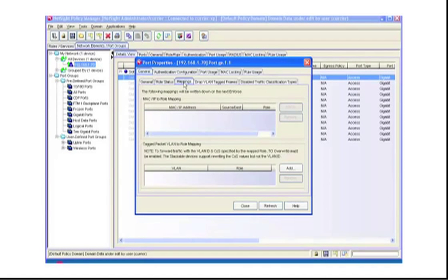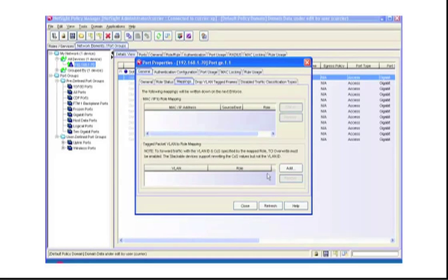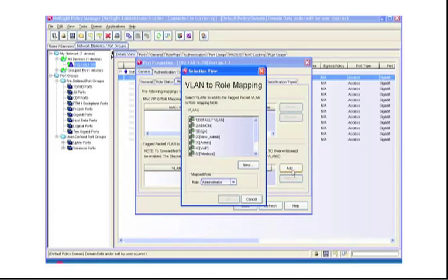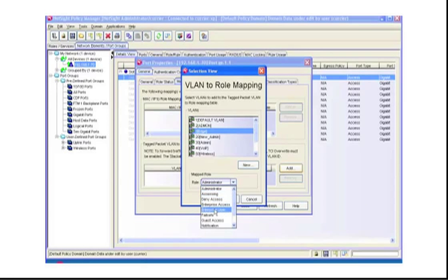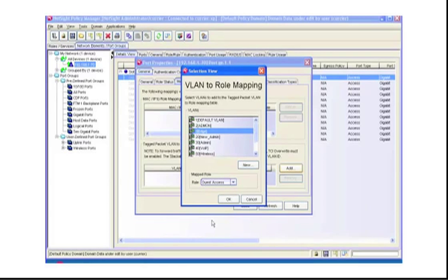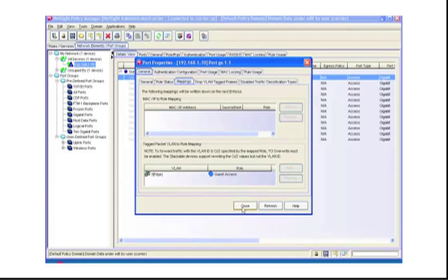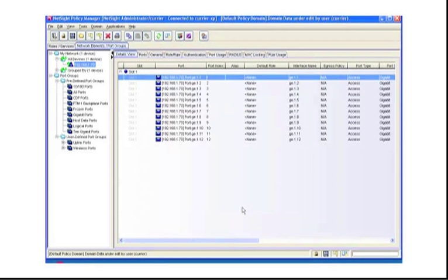Select the Mappings tab, and then under Tag Packet VLAN to Role Mapping, click the Add button. Select the VLAN and finally the role that you want to map this to. In this case, we'll choose the Guest Access Role. Click OK and then Close.